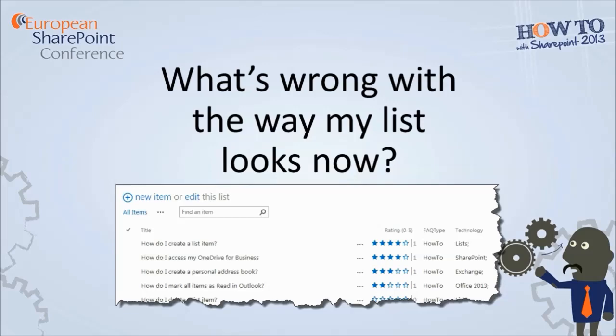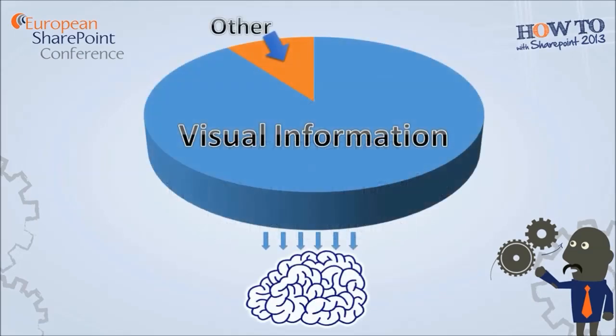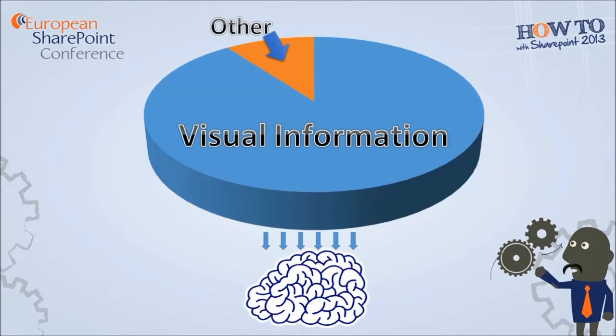And just why is this? Well, 90% of the information transmitted to our brain is visual. Perhaps a better way to visualize that is a pie chart. In the cerebral cortex itself, the neurons devoted to visual processing number in the hundreds of millions and take up 30% of the cortex. When you compare that with hearing, which has just 8% of neurons and 3% for touch.